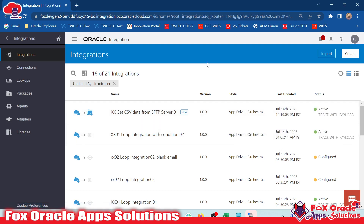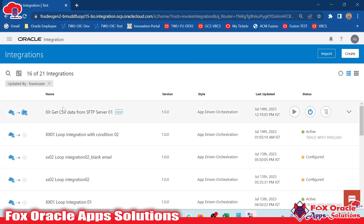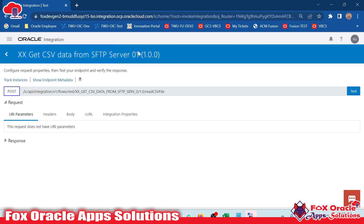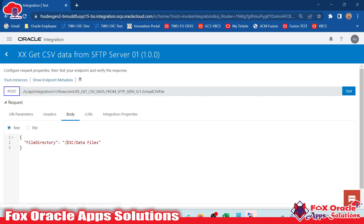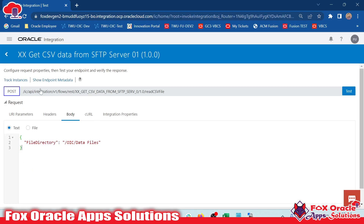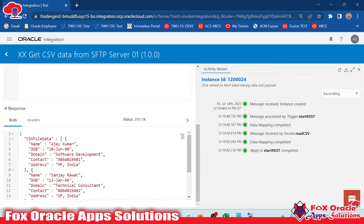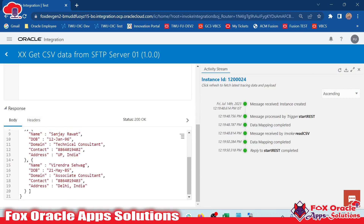Now it's activated — we will run it. Click Test. The integration is in run mode. We provide the request value in the body — the sample is already reflected there with the file directory. The file name is already hard-coded in the mapping, so just click Test. It will read the data file from this directory and return the data in the response. Scroll down to see the response — we have three records in the file, so you can see three data entries returned.